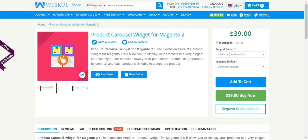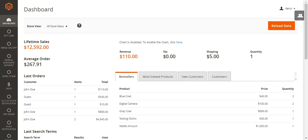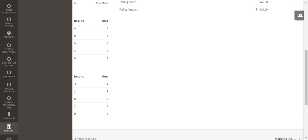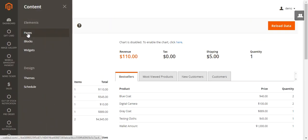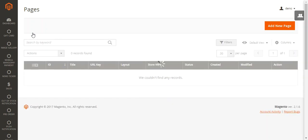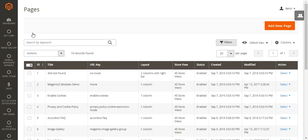Let's go to the admin backend section. After the admin has logged into the admin panel, the admin would navigate to Content, and under Content navigate to Pages.